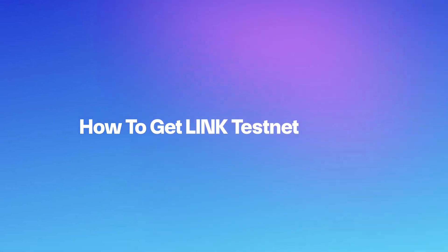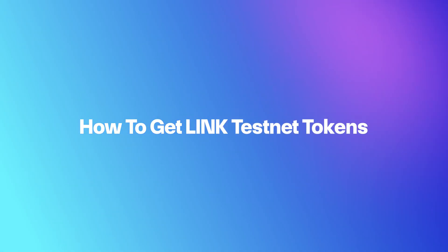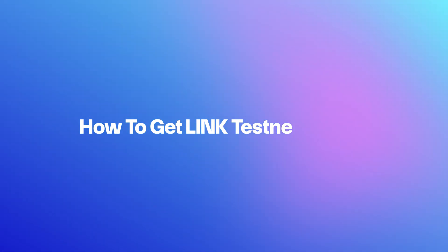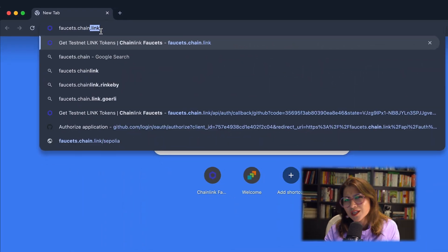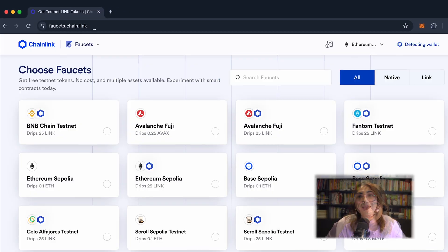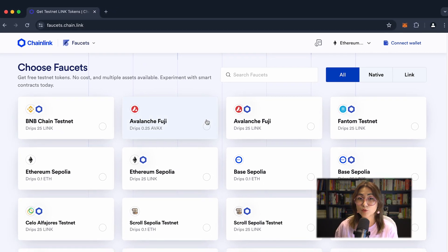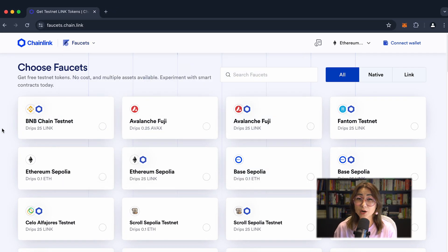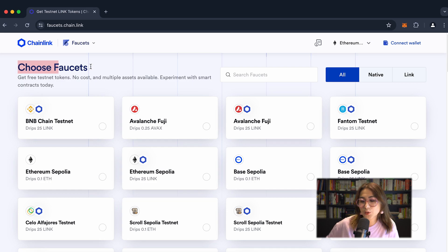Let's see how to send USDC from Ethereum to Base with Transporter. Actually, let's get you some testnet LINK tokens to start. Head over to the Chainlink faucet.